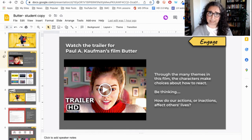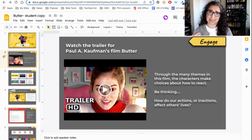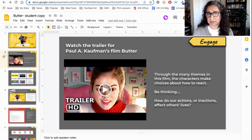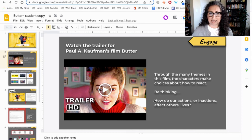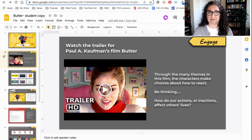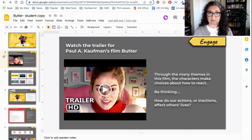A theme I like to point out is: are students being bystanders or are they being upstanders? That really stood out to me. I noticed throughout the film that there were choices the characters could have made, things they could have done or said that might have changed the course of action. Because of that, I came up with this essential question to launch the lesson with — I would show the trailer and then talk about bystanders and upstanders: how do our actions or inactions affect others' lives?